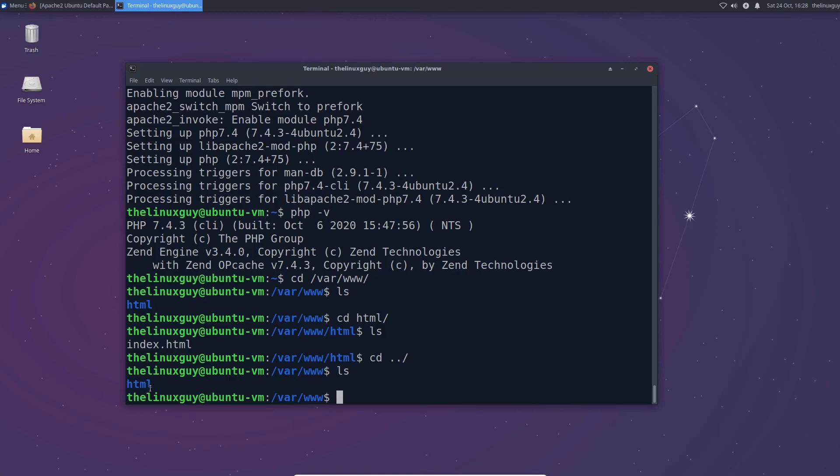So to set this up the first thing we need to do is we need to make a new directory right here in slash var slash www. So sudo mkdir for make directory and var www. That part's optional. It's just if you're not in this folder this will make sure it goes to the right place.